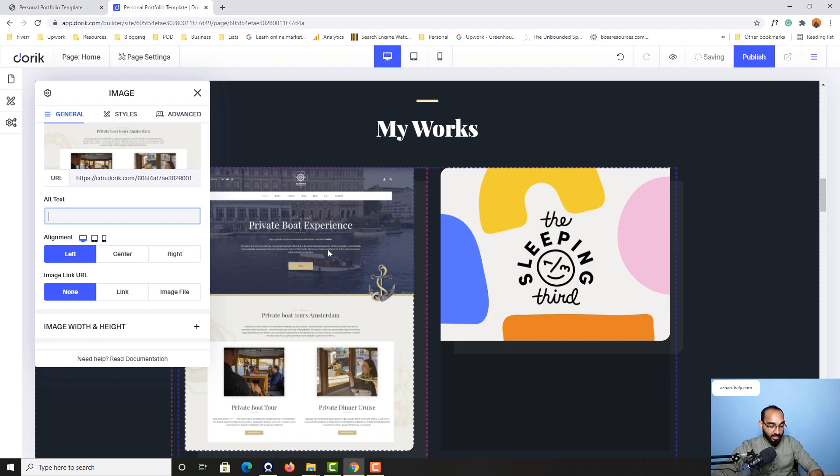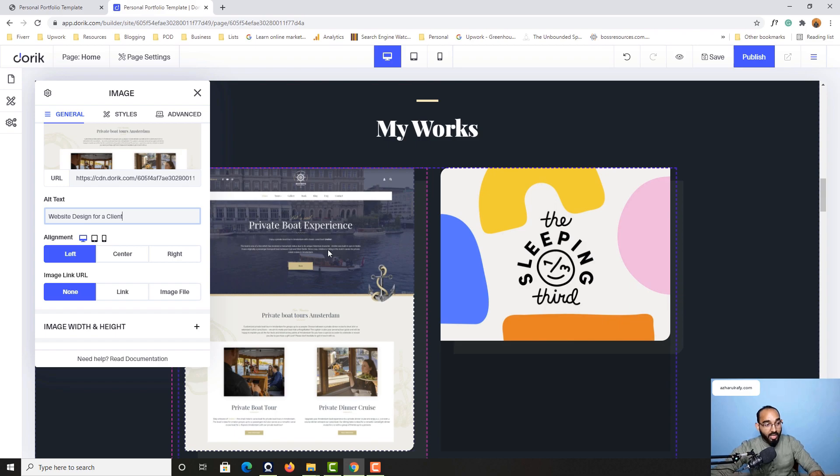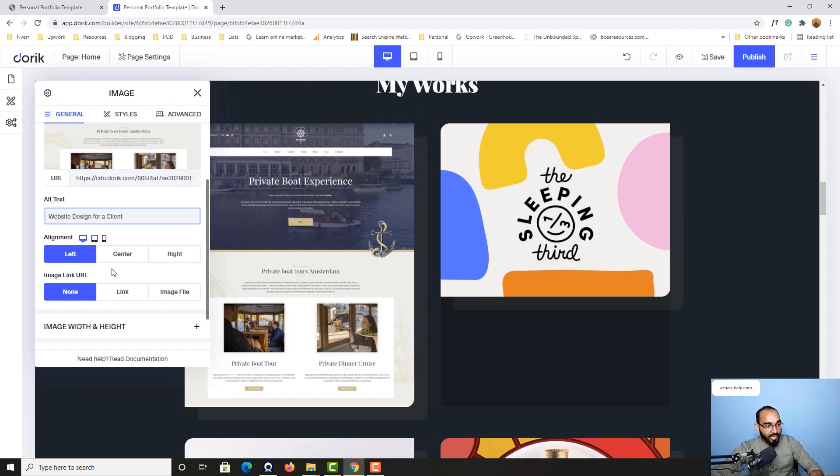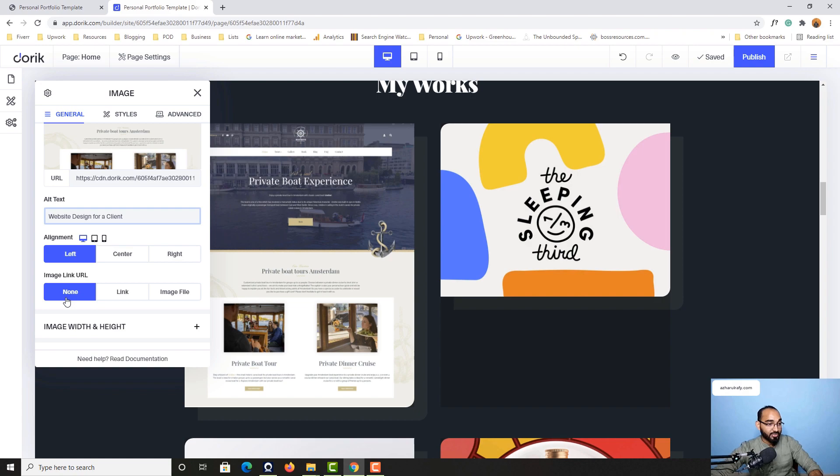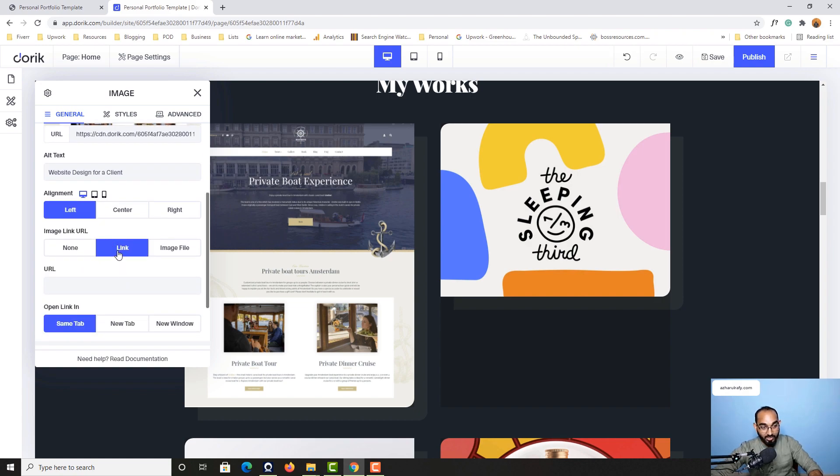After that we have got this image link URL. It is currently selected to none, but you can select a link from here. After that you have to provide the website URL.